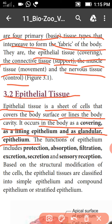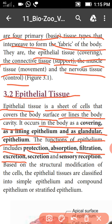The functions of the epithelium include protection, absorption, filtration, excretion, secretion, and sensory reception. These are all the important functions of the epithelial tissues.